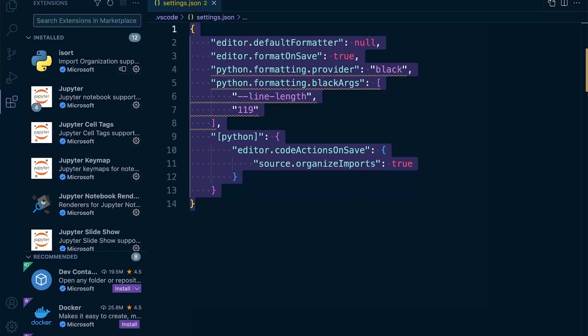You may have already noticed that in the extensions, you can now go ahead and install Pylint, Flake8, Blackformatter, Autopep8, iSort, and that's now all available from the extensions.